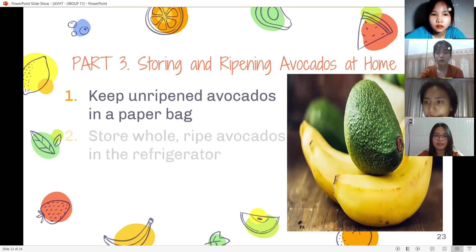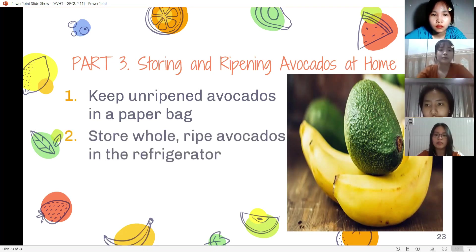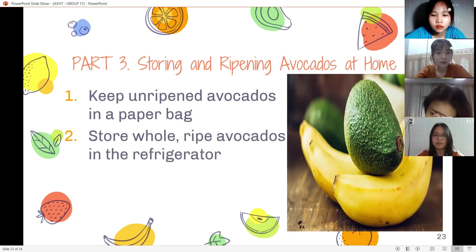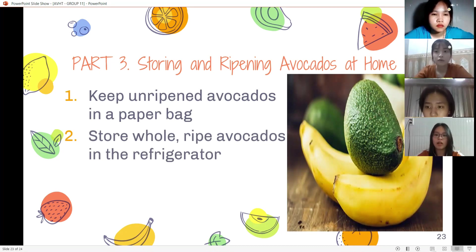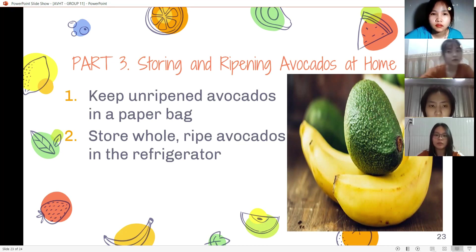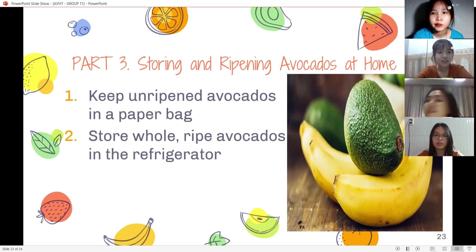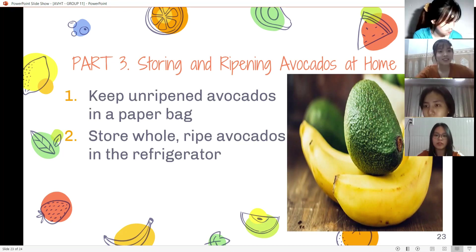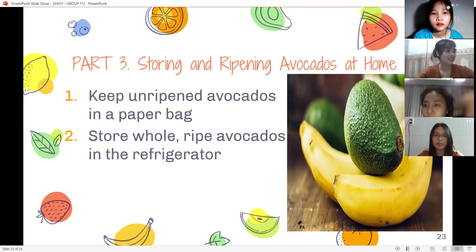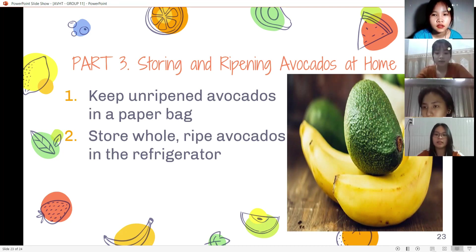Second, store ripe avocados in the refrigerator. If you bring ripe avocados home from the grocery store or ripen them in a paper bag, and plan to use them in a few days, keep them intact and uncut. Store them in the refrigerator for 2 to 3 days, as the cold slows down the ripening process. Never store unripe avocados in the refrigerator.